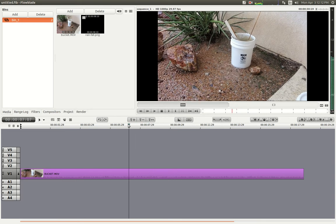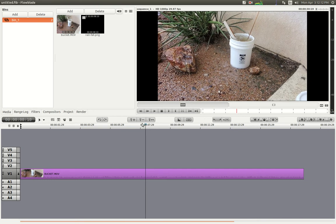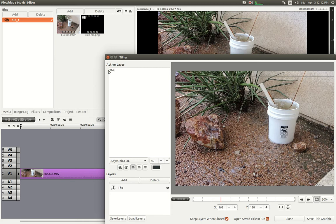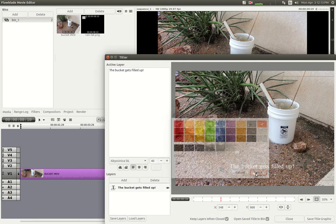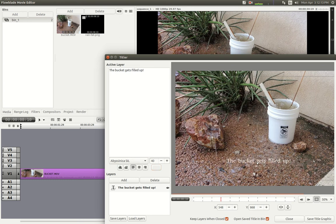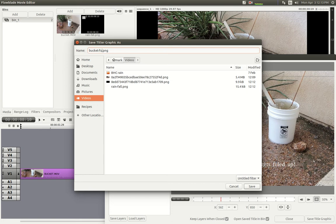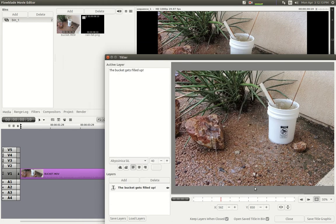I'm going to pause the video right about at the seven-second mark and put up another title. Let's bring back the Titler, get rid of this text, and change it to 'the bucket gets filled up.' Let's move this down and change the color to white — it's a little bit easier to see against that background. There we go.